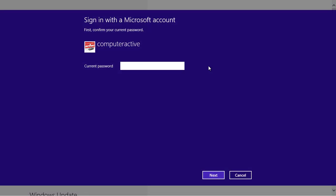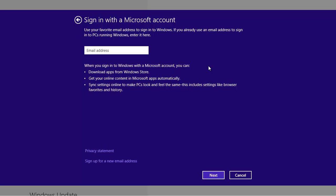Enter your current password and click on Next. Enter your Microsoft account email address. If you don't have one yet, click on the Sign Up for a New Email Address link on the bottom left.